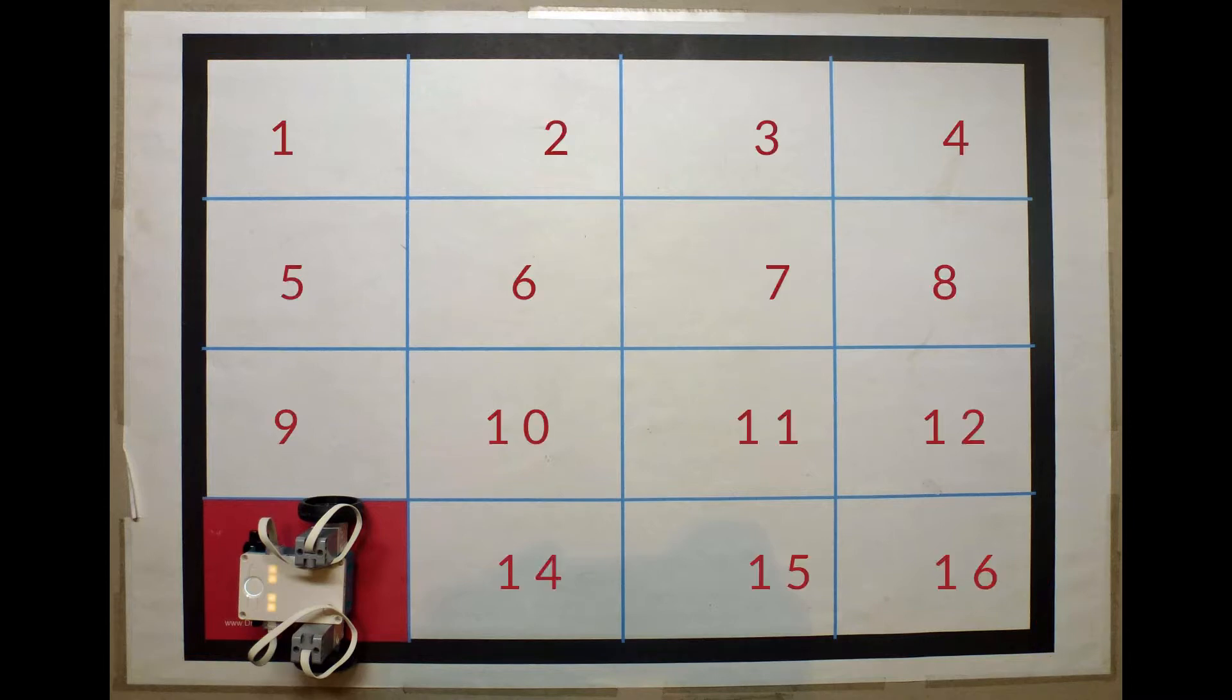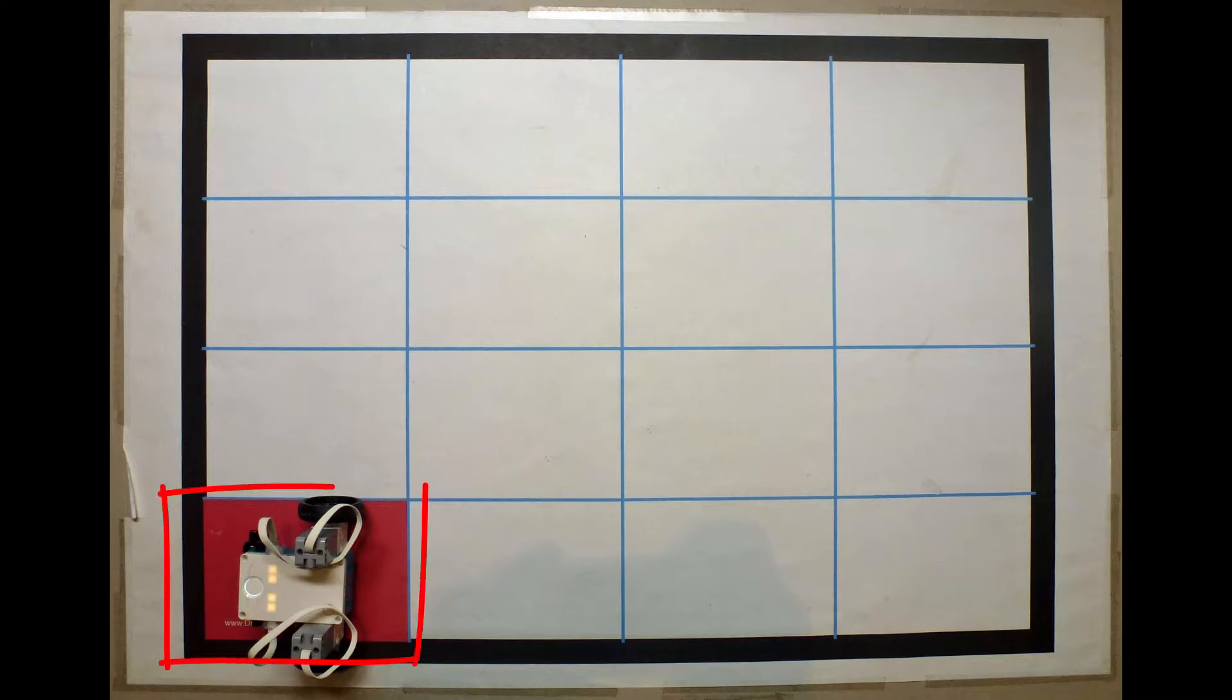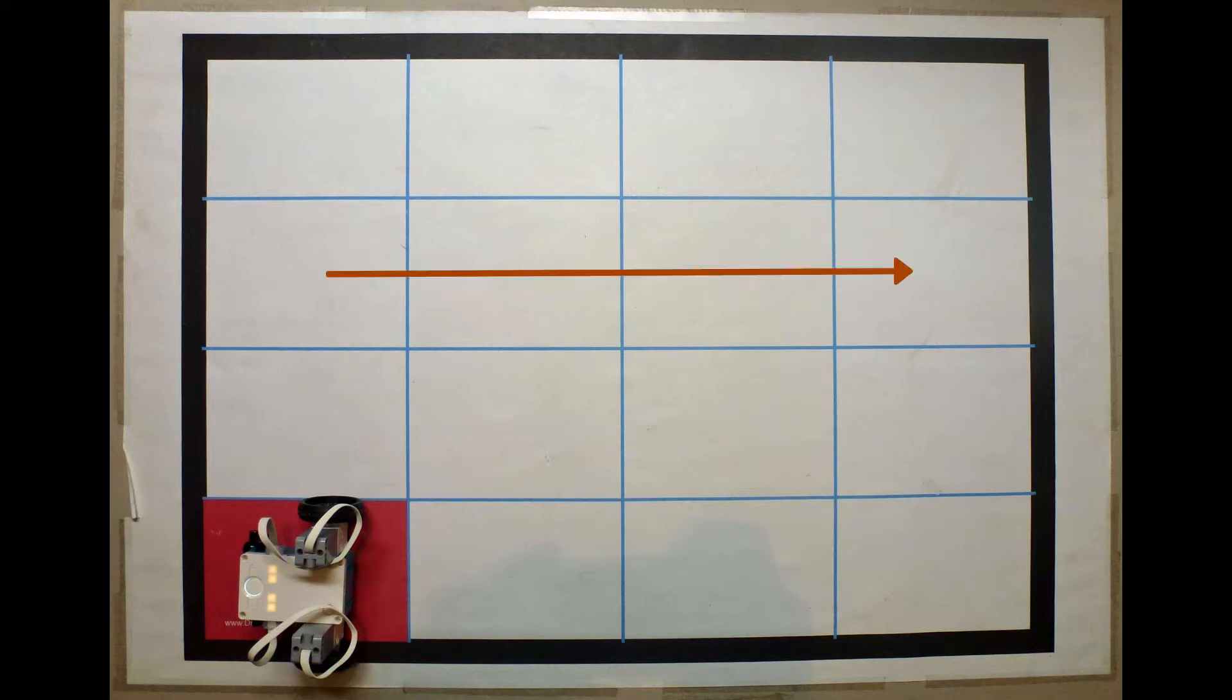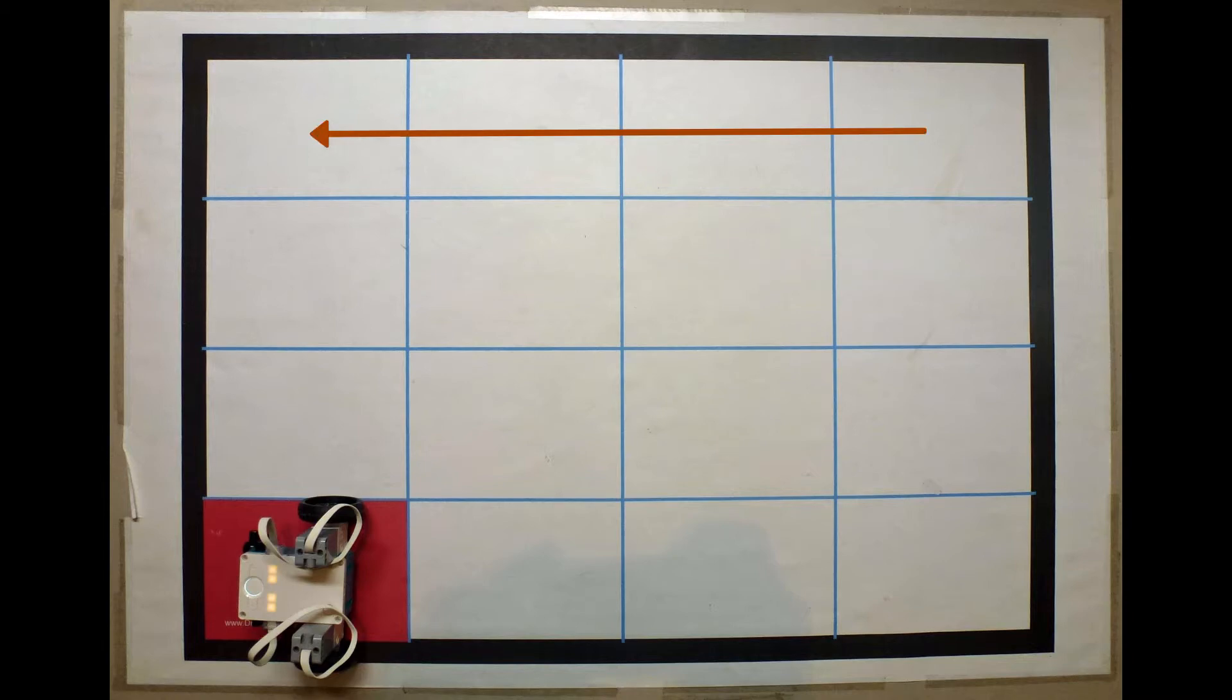Our robot will usually start from the red square, run over each of the other 15 squares in any order, and then finish by returning to the red square.